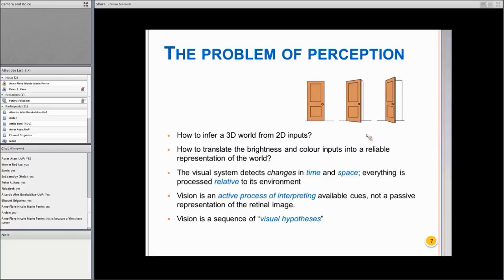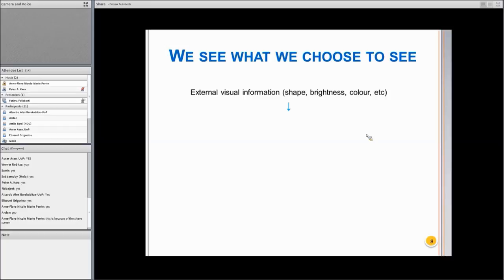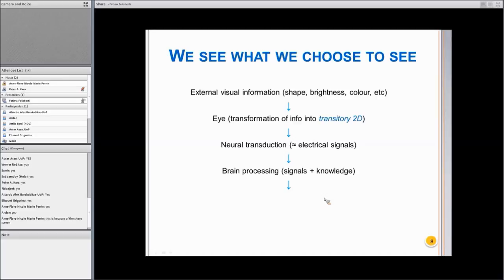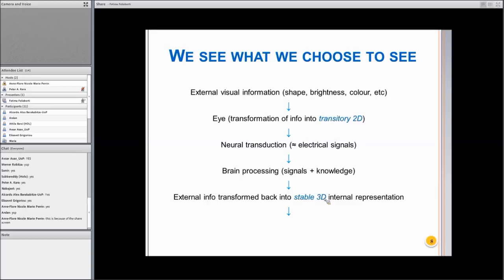Just to summarize: we have the external visual information in the form of shape, brightness, color, and so on. In the retina specifically, there is a transformation of this 3D information from the world into a transitory 2D form. Then there is neurotransduction — not just electrical signals but also chemical ones. Then there is brain processing where signals and knowledge are bound together, and that information is transformed into a stable 3D representation of the world. In several higher areas of the brain, this seems to be transformed into a stable internal 3D representation, and then we get our impressions of reality.